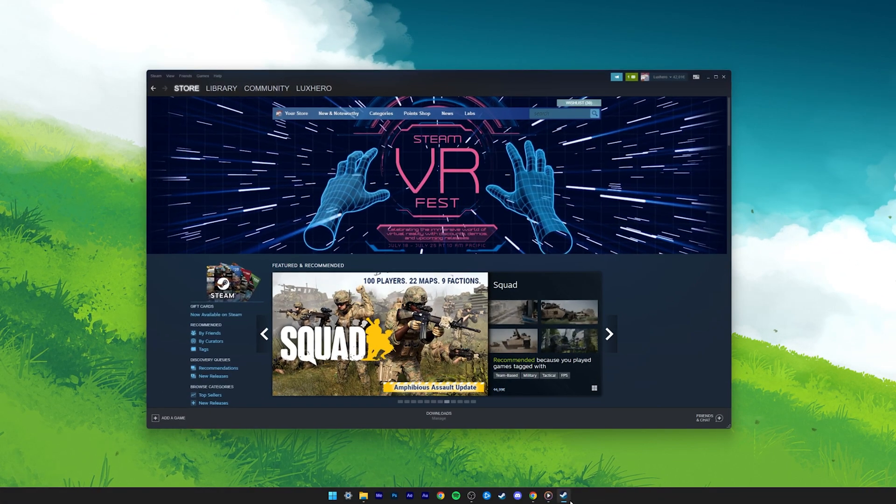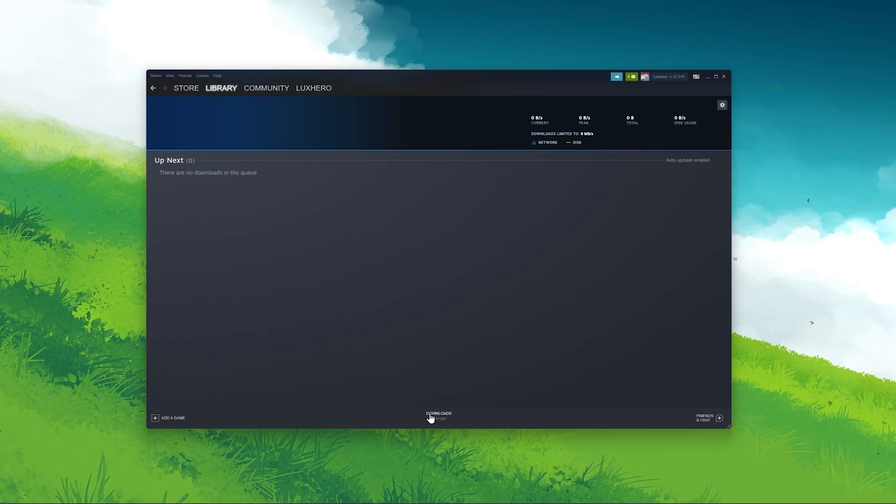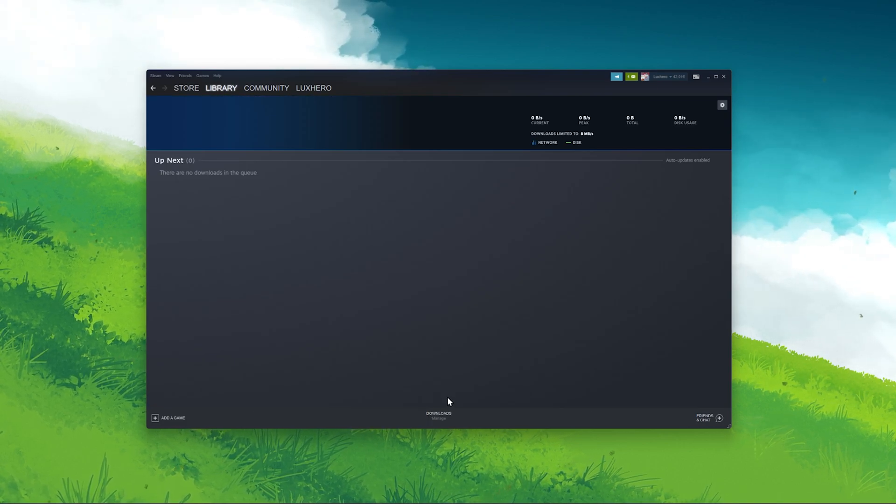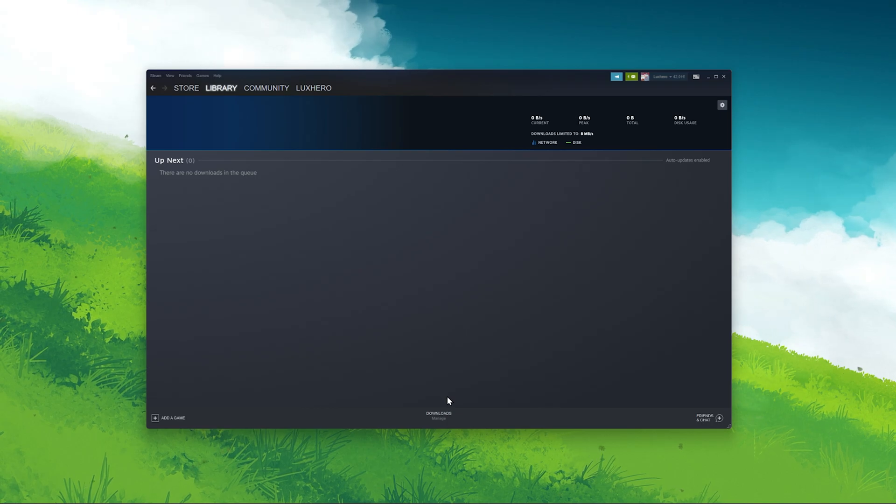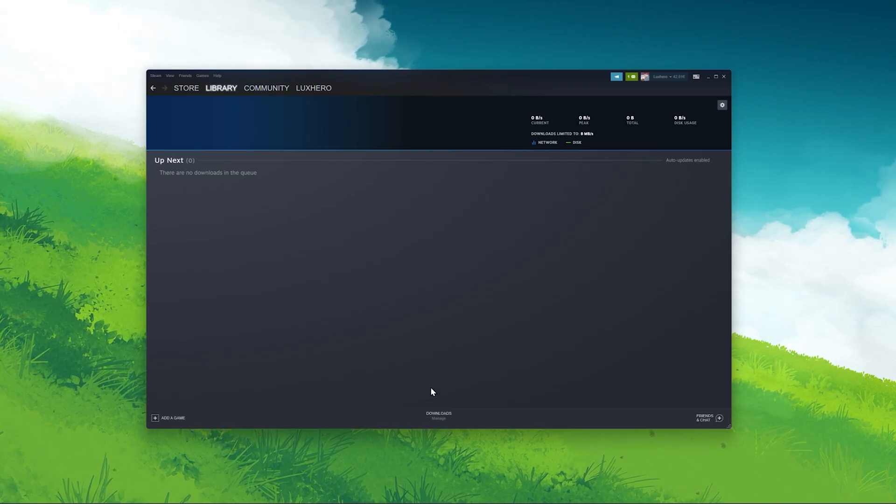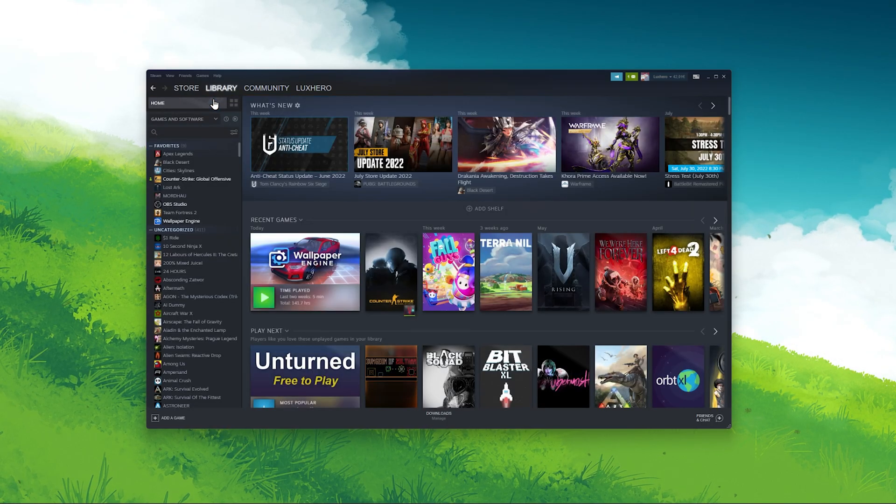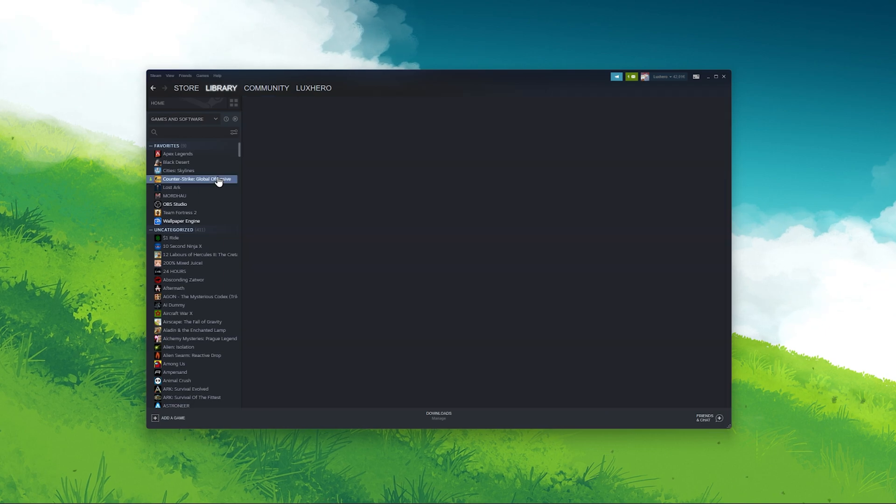In most cases, you're unable to download games, mods and other workshop items through Steam if your game files are corrupted, you don't have enough storage, or because of network connection issues.